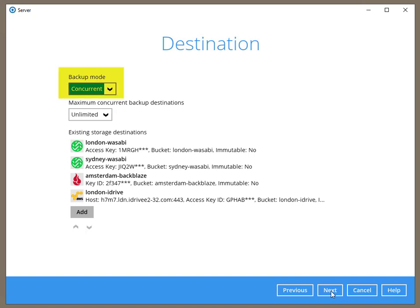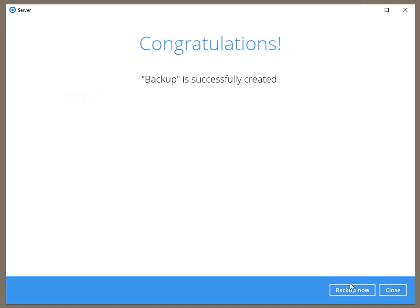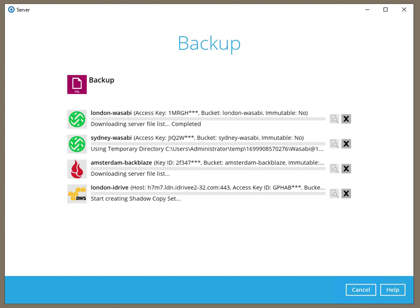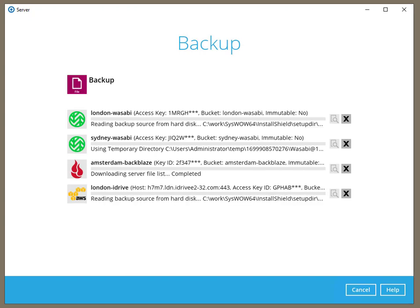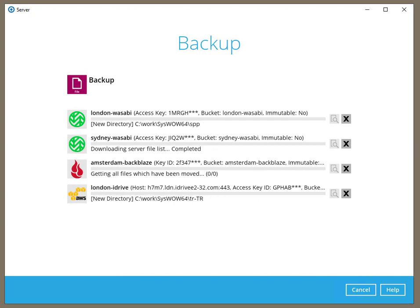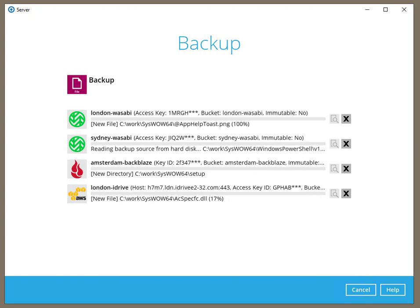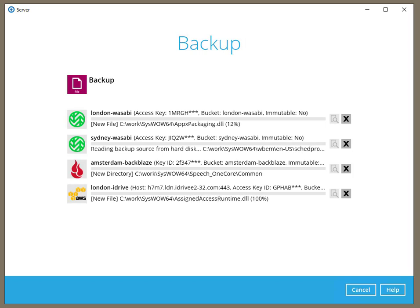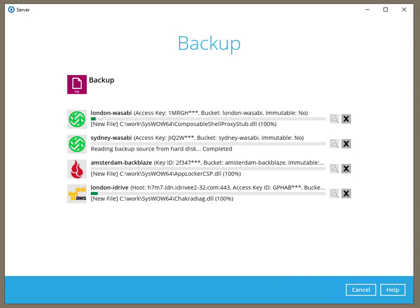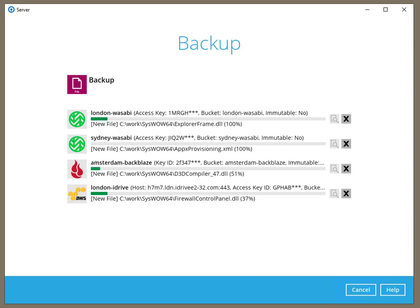We now have all four storage locations plugged into the software and set the backup mode to concurrent. The backup will transfer data to all four locations at the same time. The backup software interrogates every file to understand its composition, then it chops up each file into manageable chunks and encrypts each chunk before it is uploaded to your storage destination.